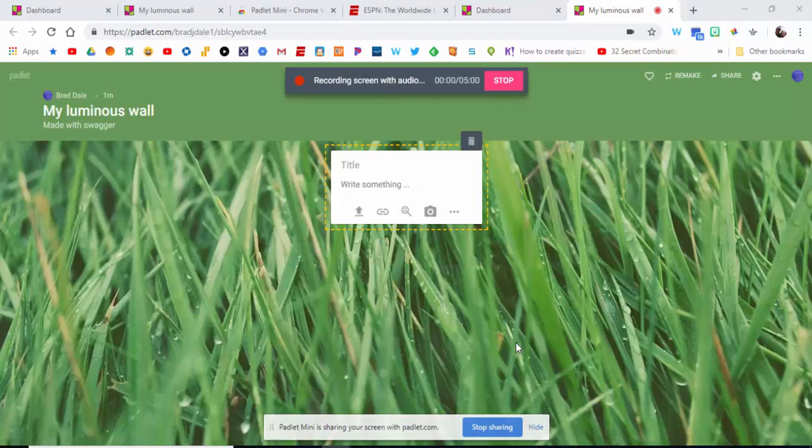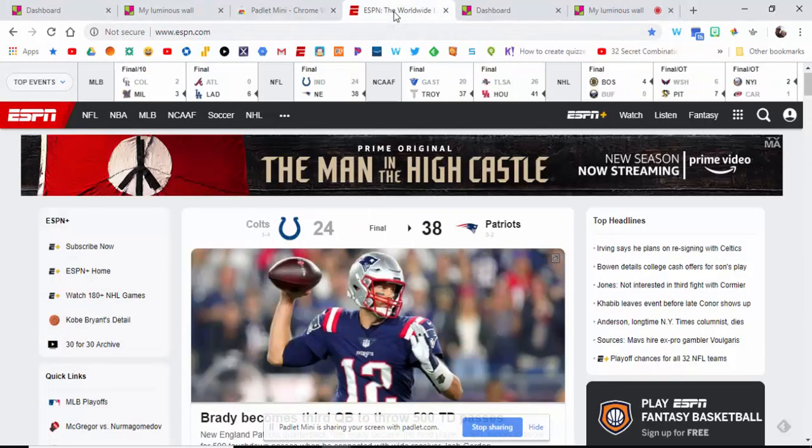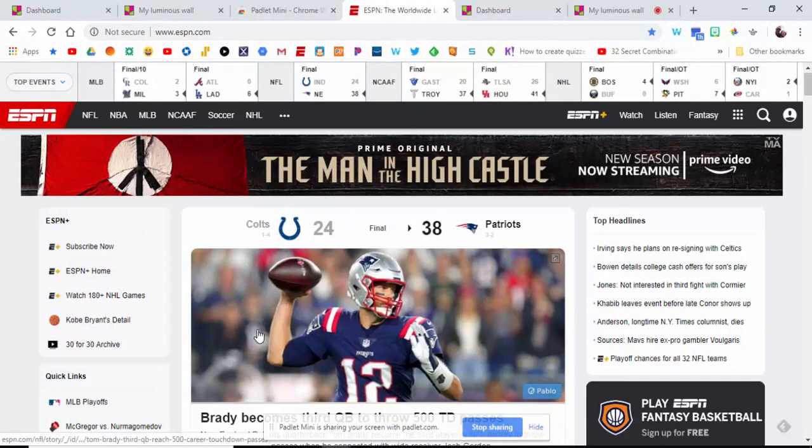Let's do the entire screen, select share, and it starts automatically. So you can say, hey, what we're going to do is come up to ESPN and take a look and see if the Patriots beat the Colts last night, 38 to 24.